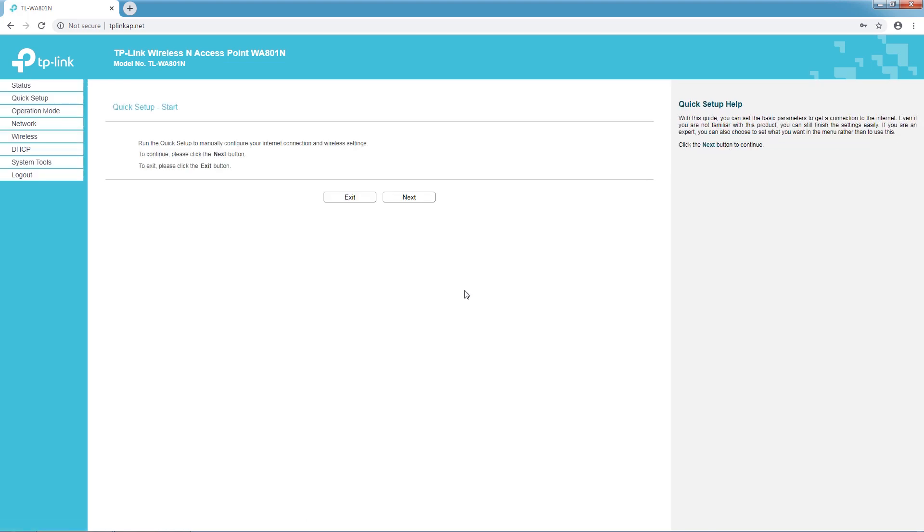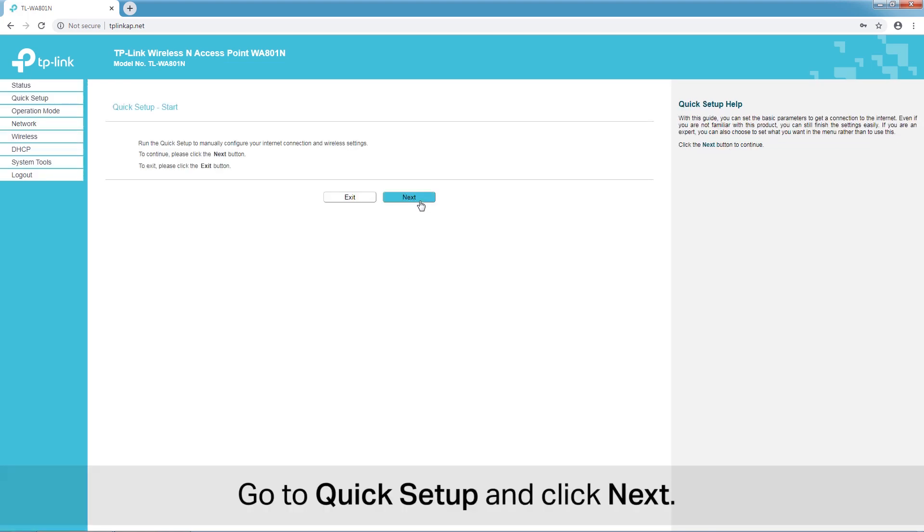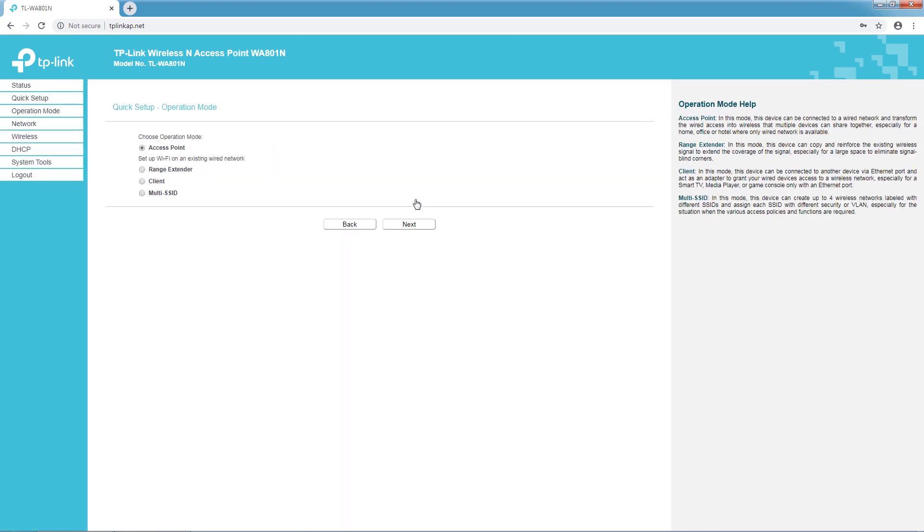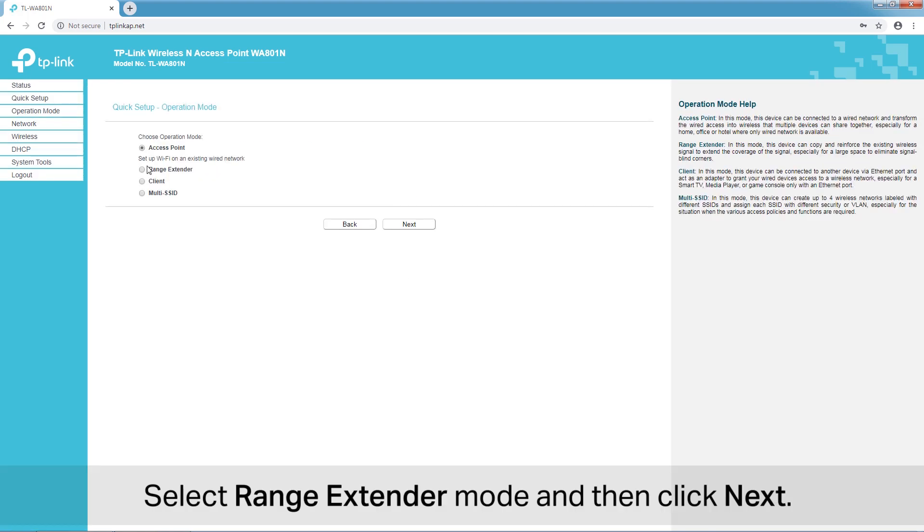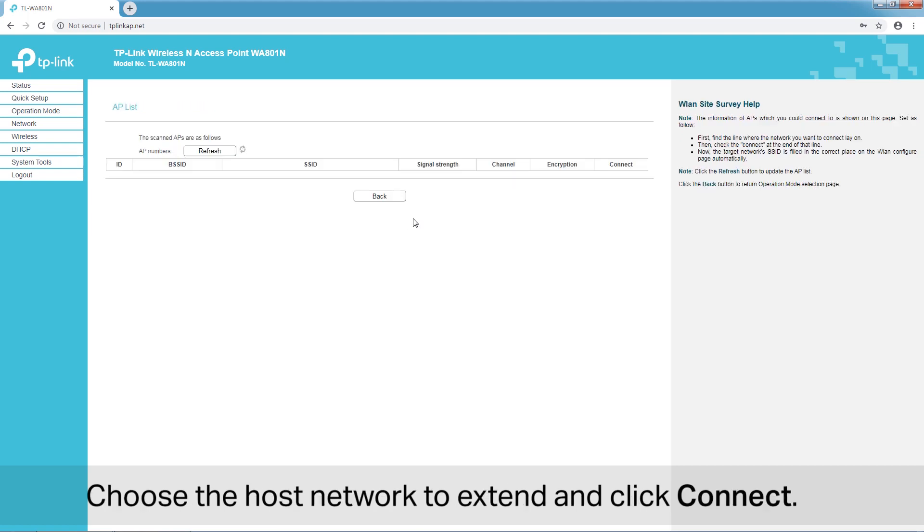Go to Quick Setup and click Next. Select Range Extender Mode and click Next.